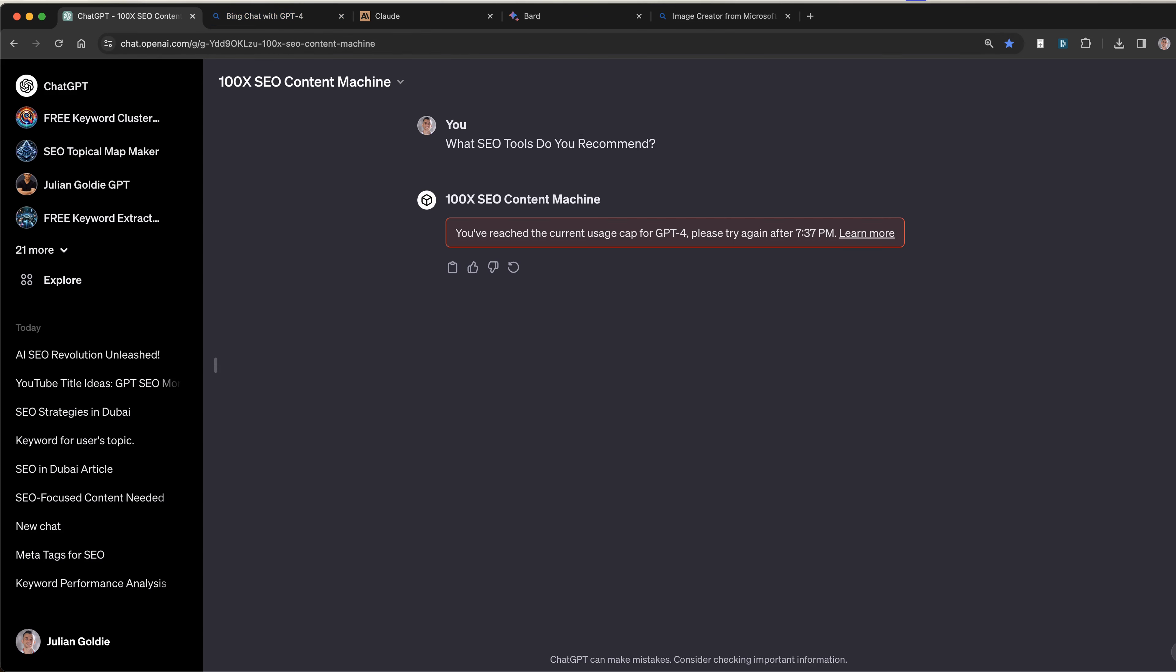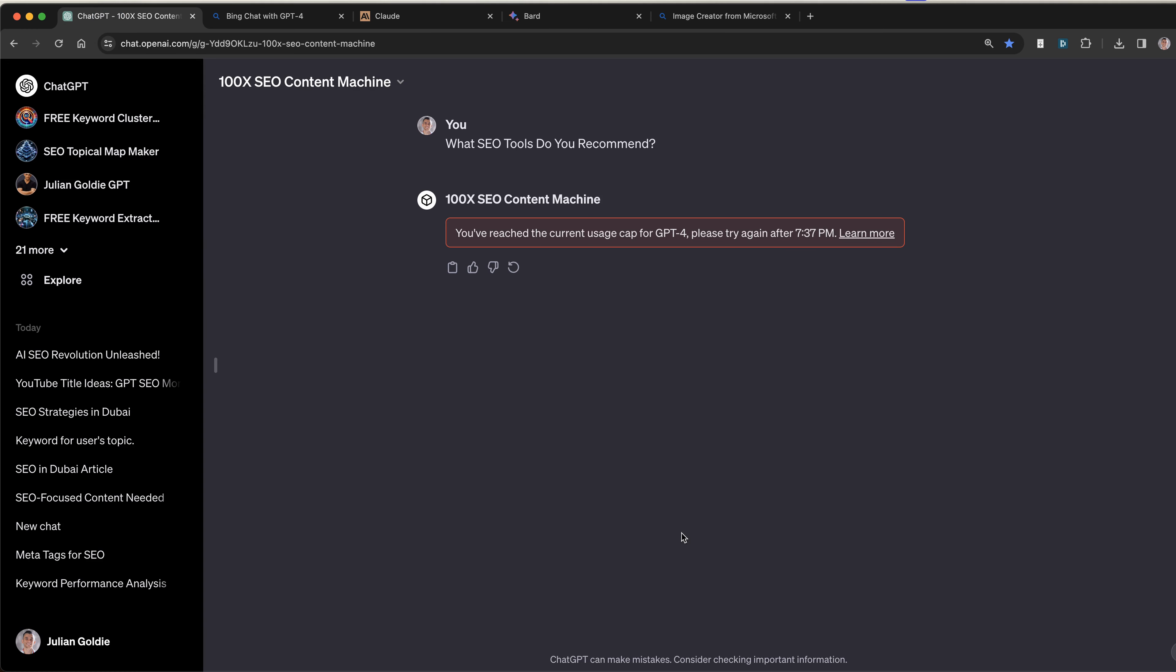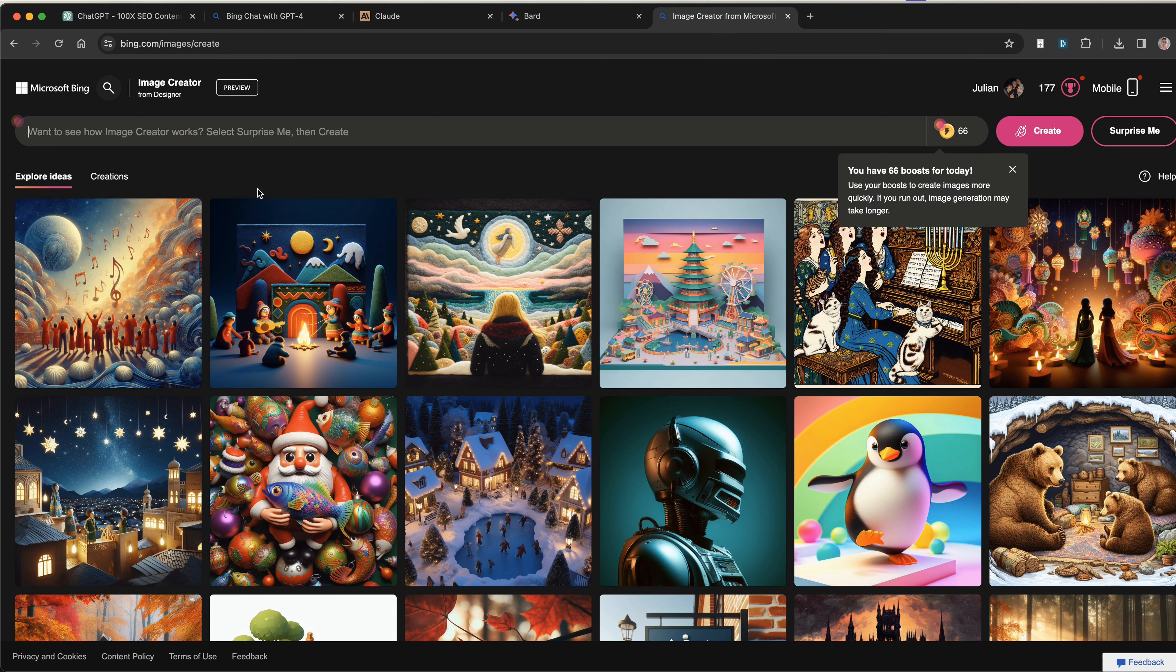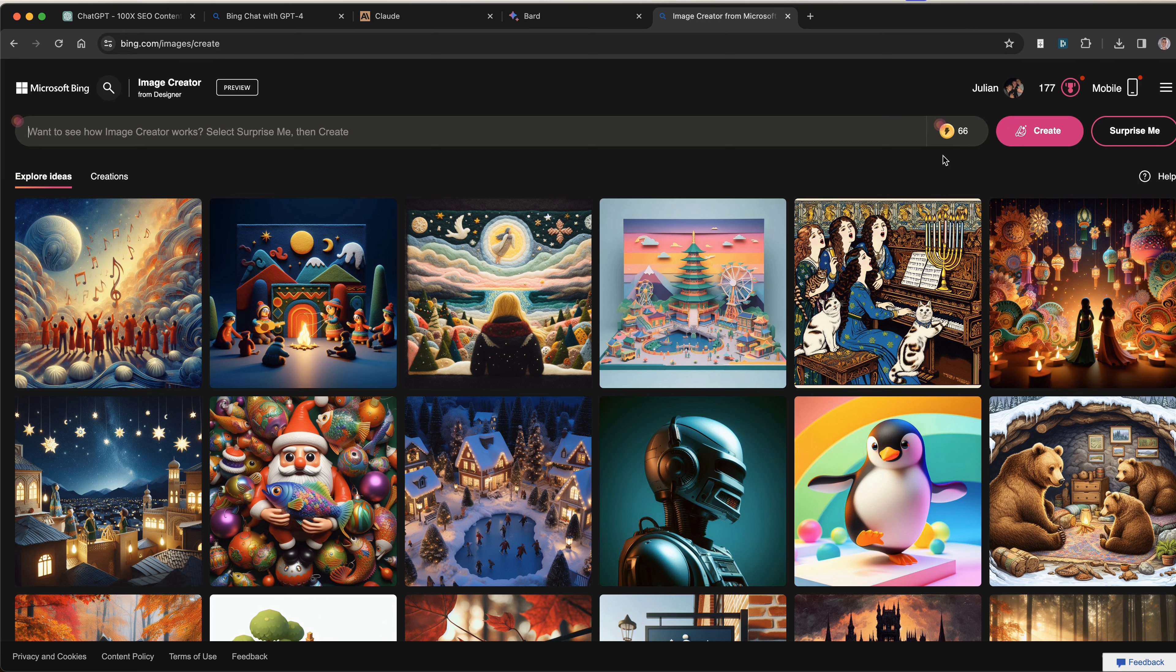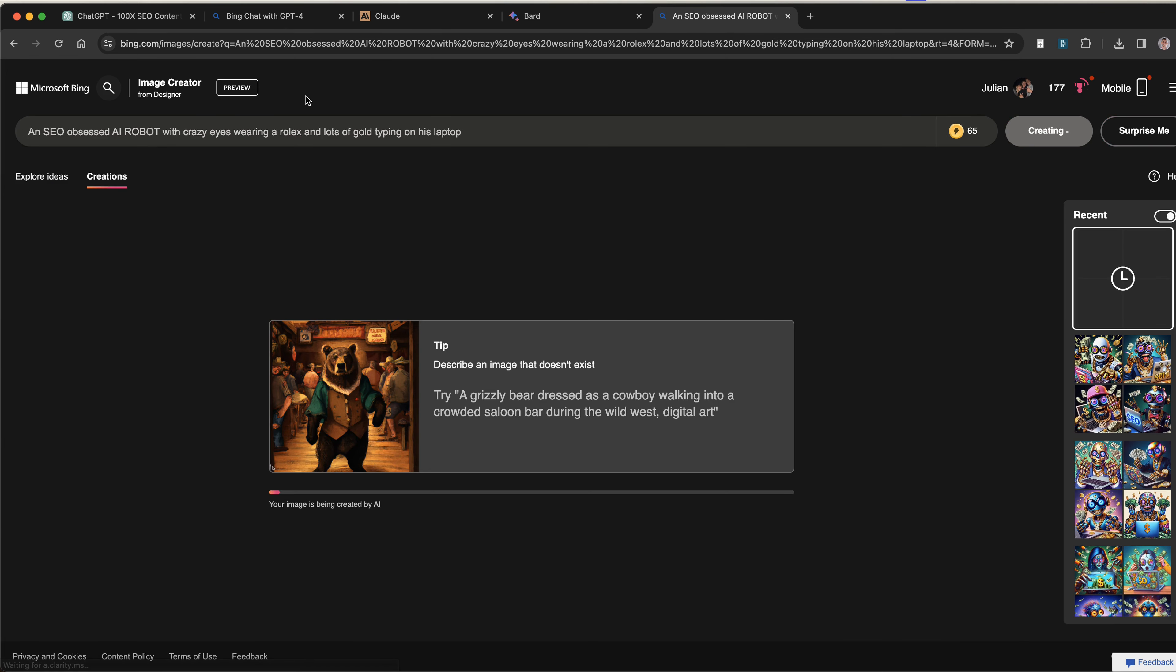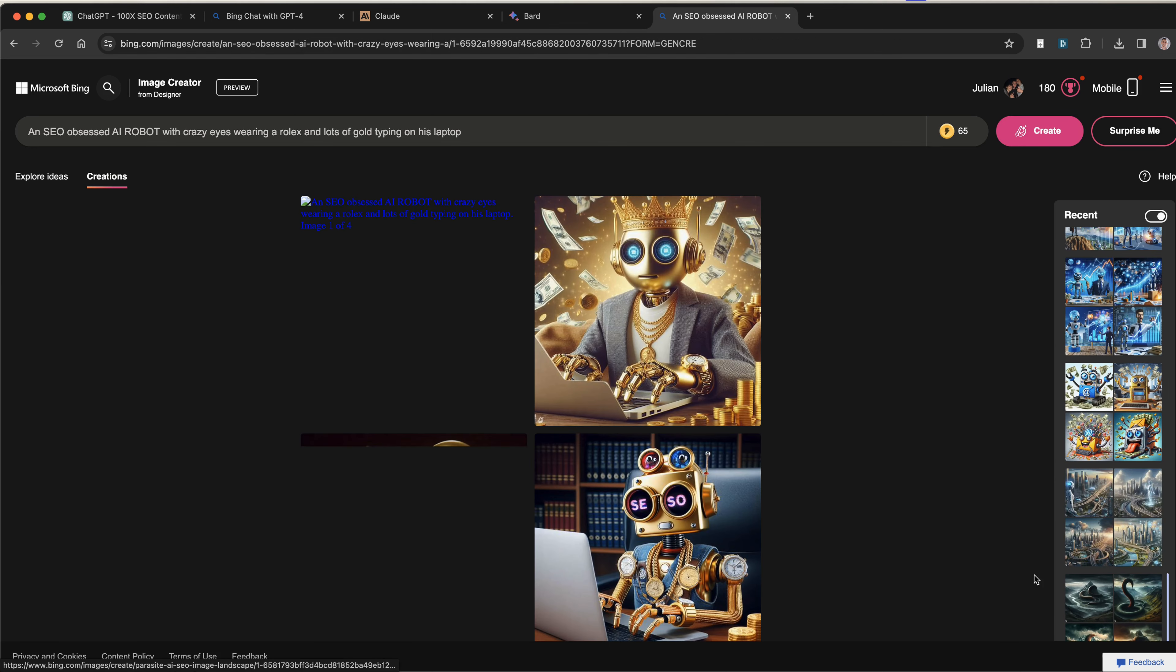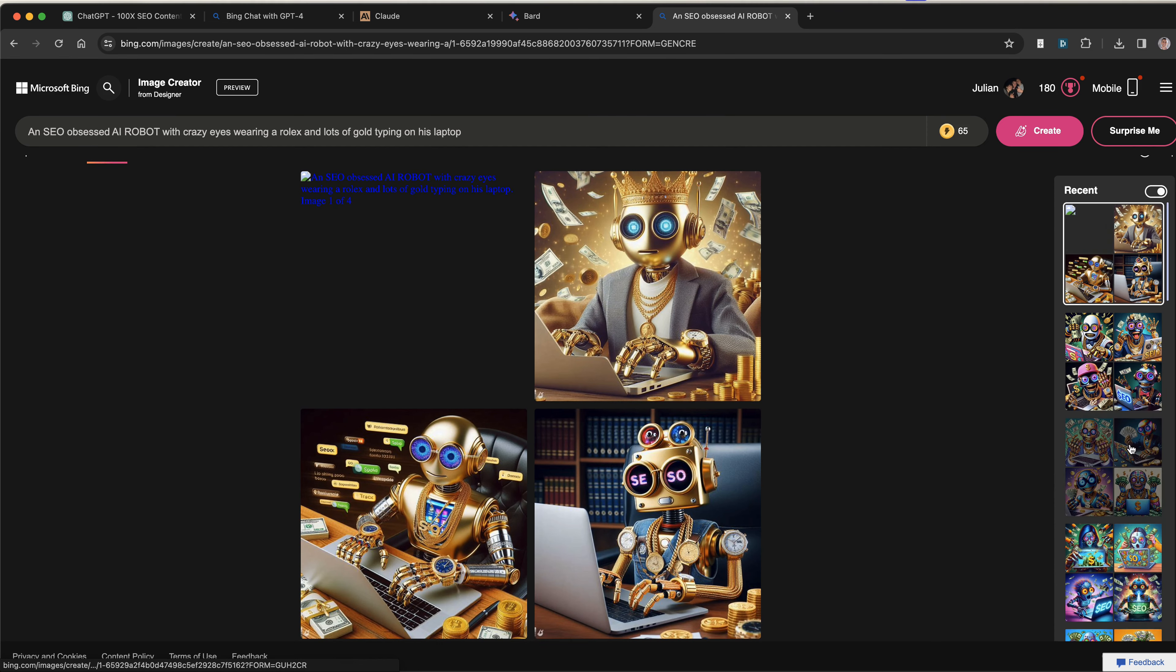You might not want to use Bing for scraping the web or just replying to prompts. Maybe you want to use ChatGPT-4 for actually generating images because it's got DALL-E 3. What you can actually do is use DALL-E 3 inside Microsoft Bing, bing.com/images/create. From here you can actually generate a crazy amount of images. You can see you get 66 different images that you can create using ChatGPT-4, which is really powerful. If we type something random in, like an SEO obsessed AI robot with crazy eyes wearing a Rolex and lots of gold typing on his laptop, it will generate the images for you. It's also going to give you all the previous generated images that you've created on ChatGPT-4.